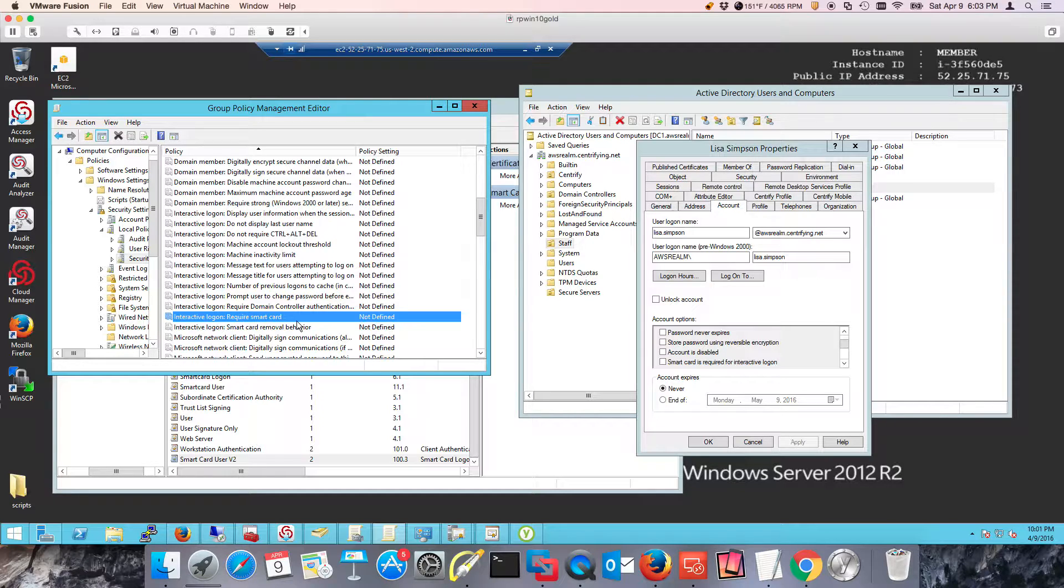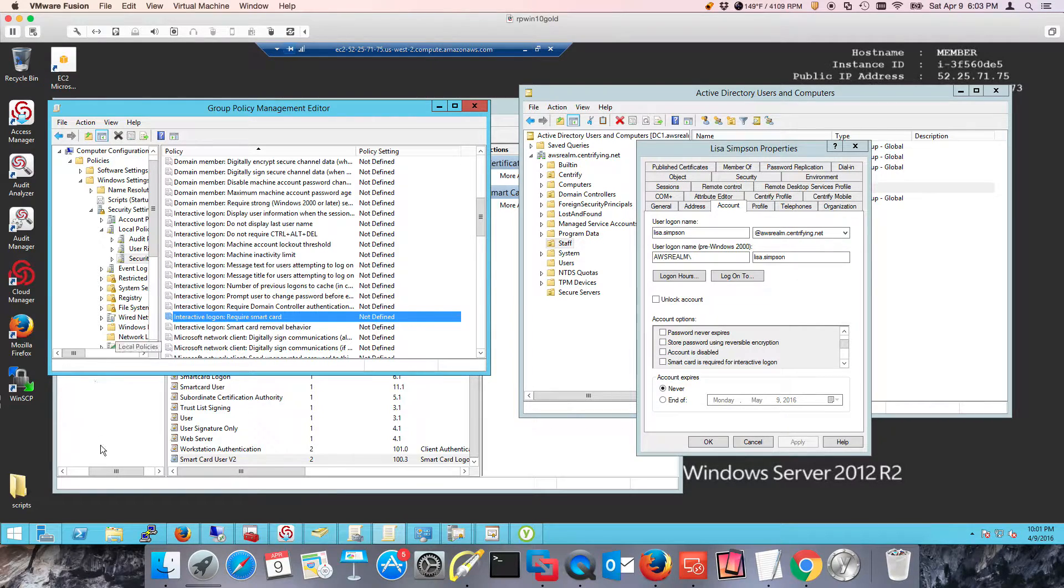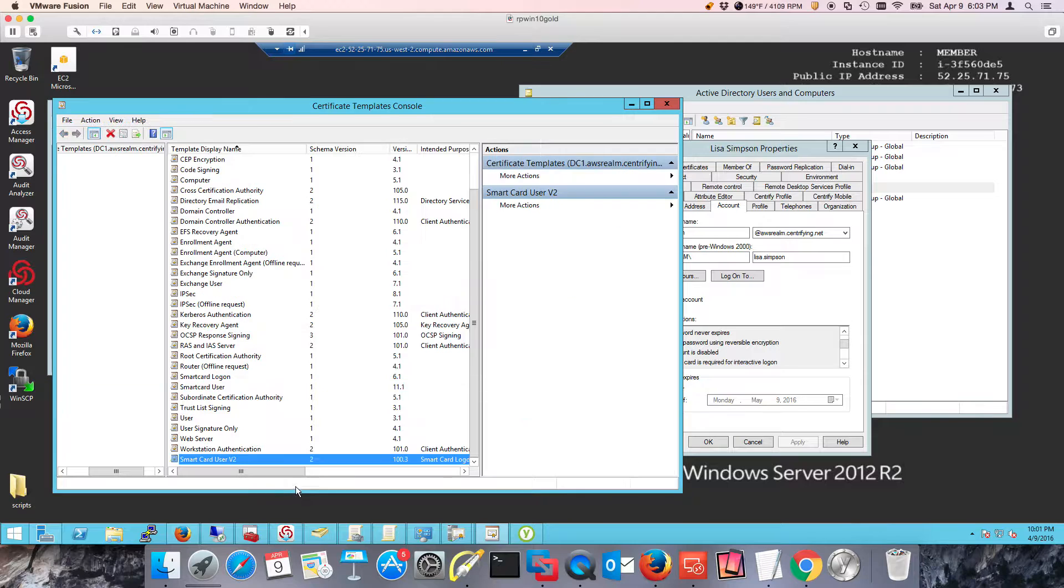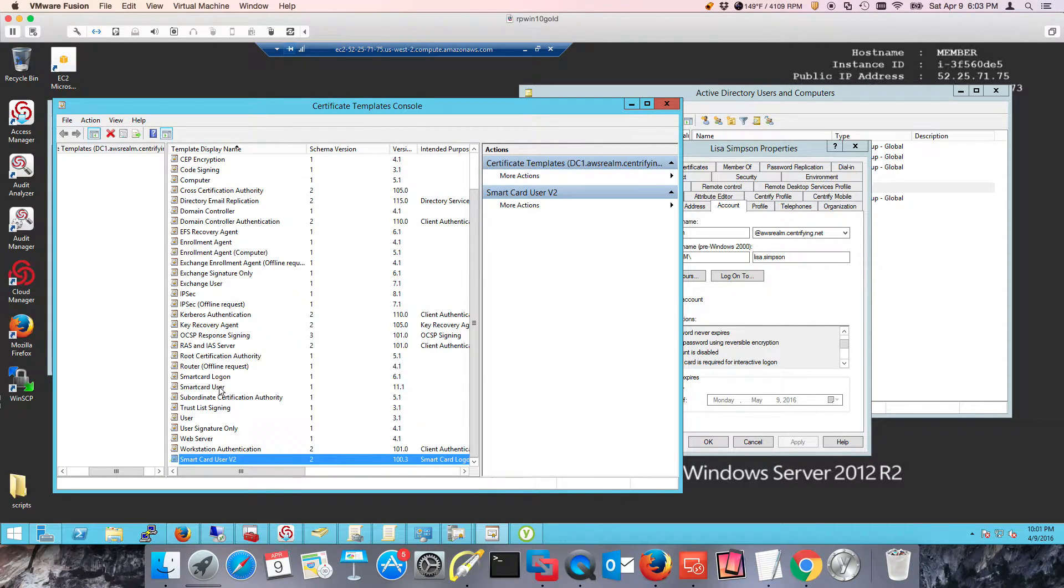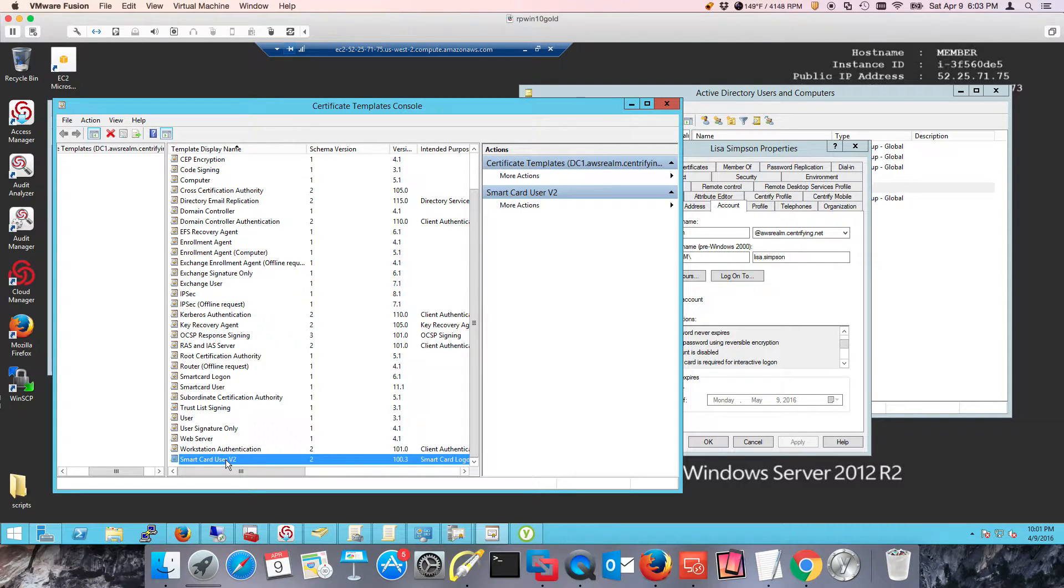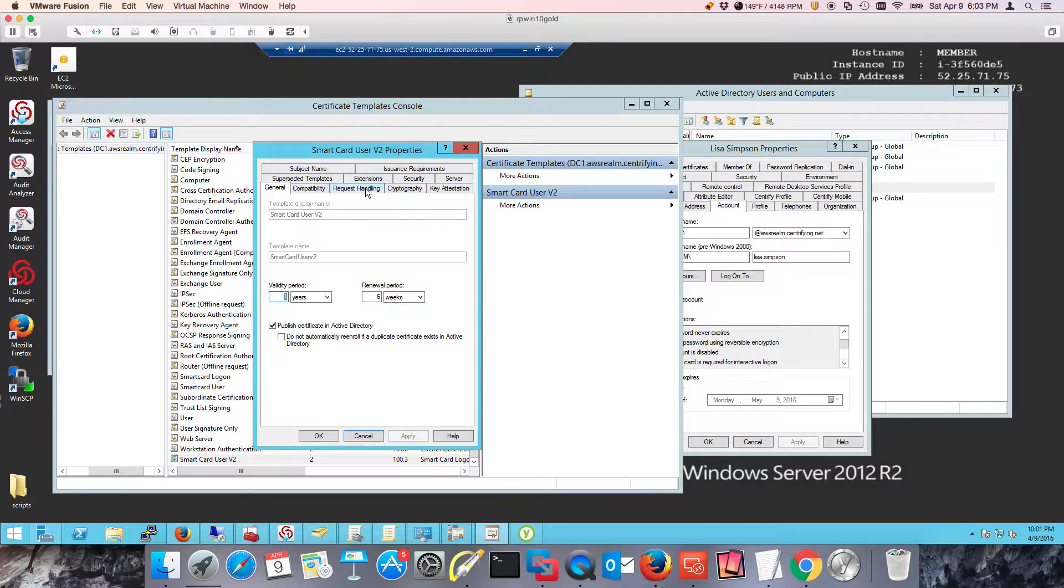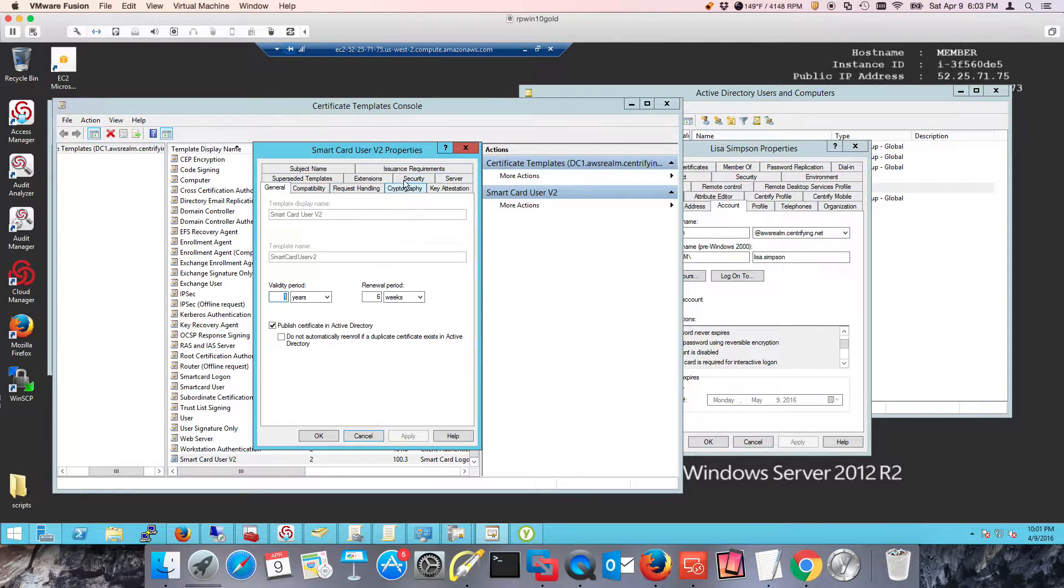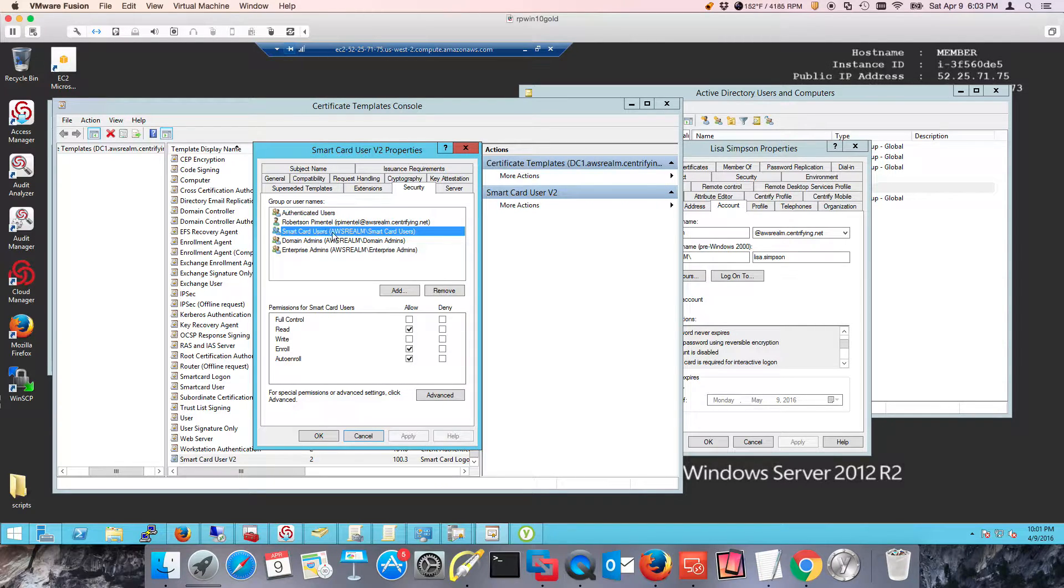Let's go through some housekeeping. We need to make sure that first and foremost we have a template. I've made a copy of the smart card user template and I've called it smart card users v2. What's really important is that from a security perspective, this template should be limited to the users that you want to use it.